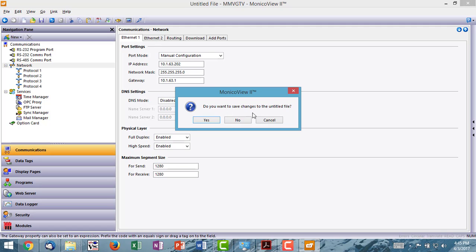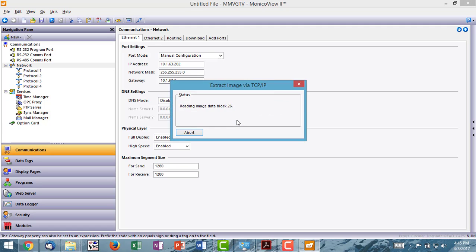And it's going to ask me if I want to save changes to my old file. I'm going to say no. And it's reading the file out of the Monaco.